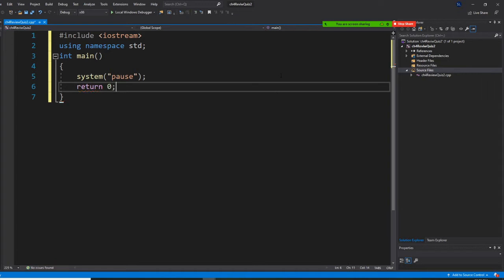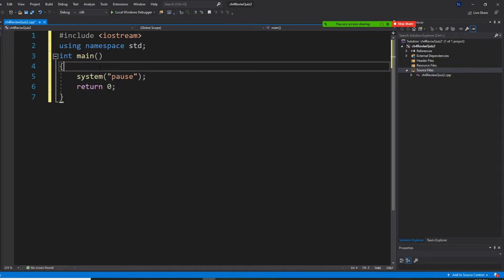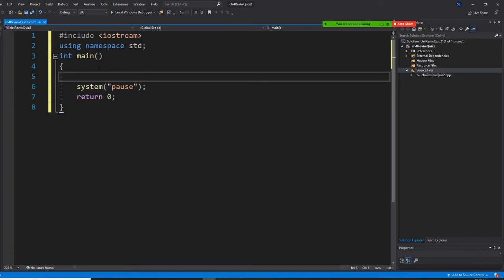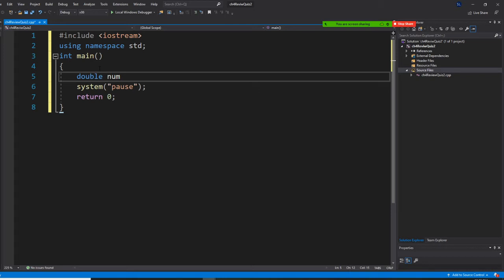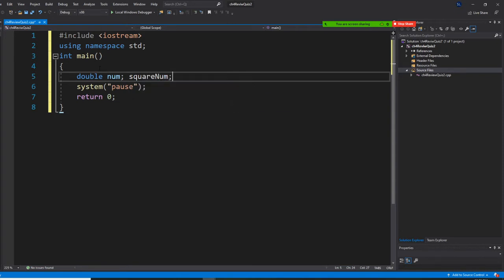All right, so now I'm going to have two numbers. I'm going to say double num, and then I'm going to say square number. I have two numbers — it's a square number.